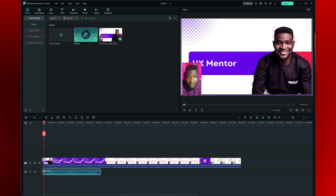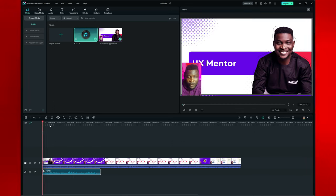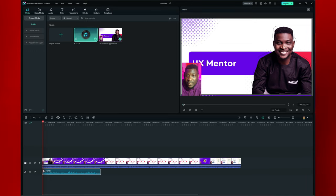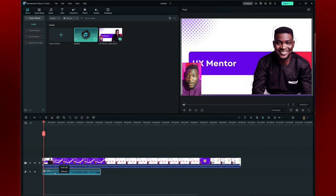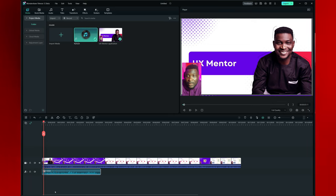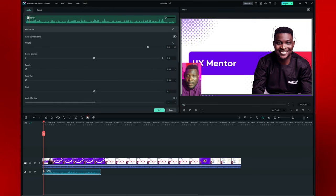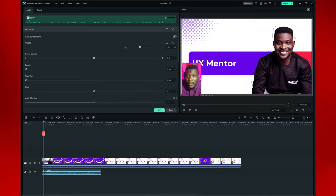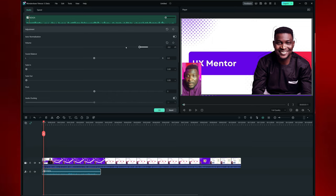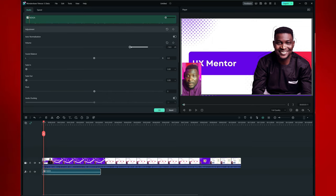I'm going to play this just to give you a sample of what I'm doing here. So if you want to edit your audio, click on your audio, click on the settings here, and you can come over and reduce your audio volume right here. This is the new interface for adjusting your audio volume.